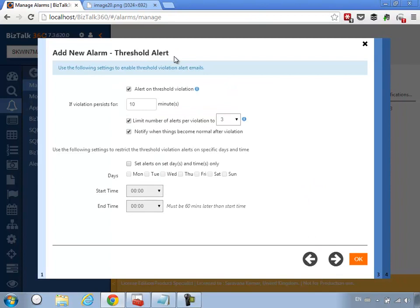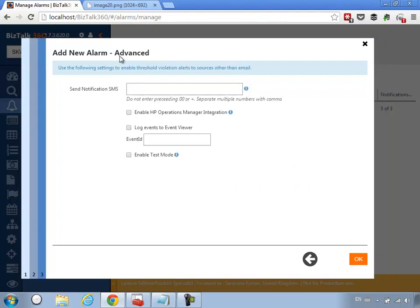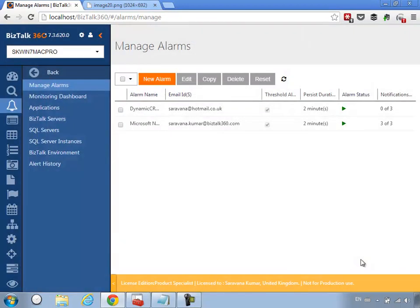Here you need to configure some threshold settings — how long the system can wait before notifying people when things go wrong. There are also settings to limit alerts, get notified when things become normal, and set a monitoring window. For this demo I'm going to leave it at two minutes. You can also get a health status of this integration on a daily basis — Monday to Friday at 10 o'clock in the morning I want an email with the overall health of this integration scenario. There are also advanced notification channels like SMS and HP Operations Manager, but for this demo I'll leave those blank.